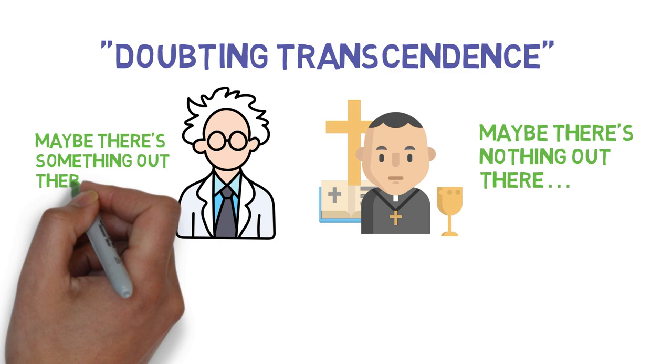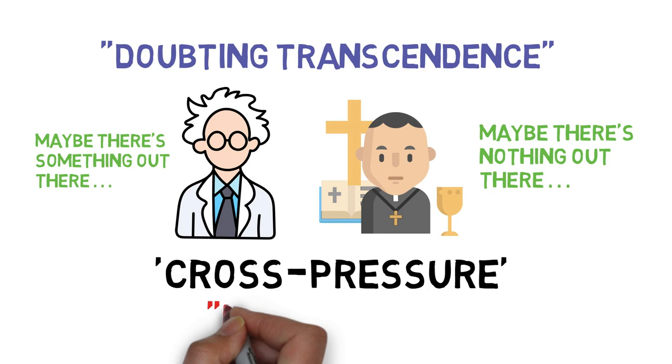Smith says that these lived expressions of cross-pressure are at the heart of the secular. This cross-pressure of believing and non-believing explodes into what he calls a nova effect, where imminence seems ready to implode upon itself.